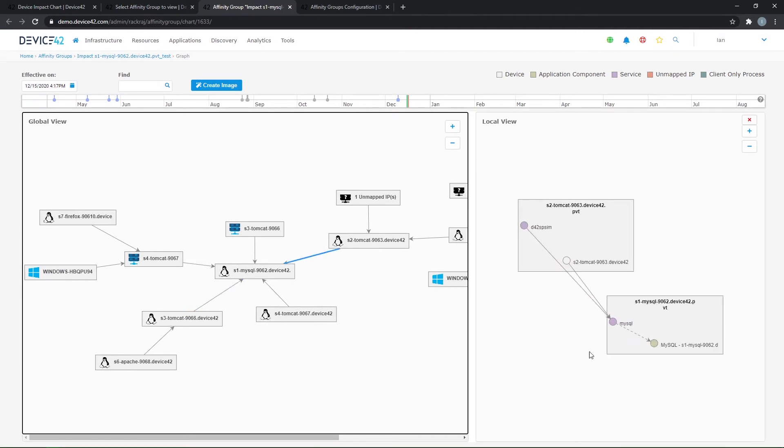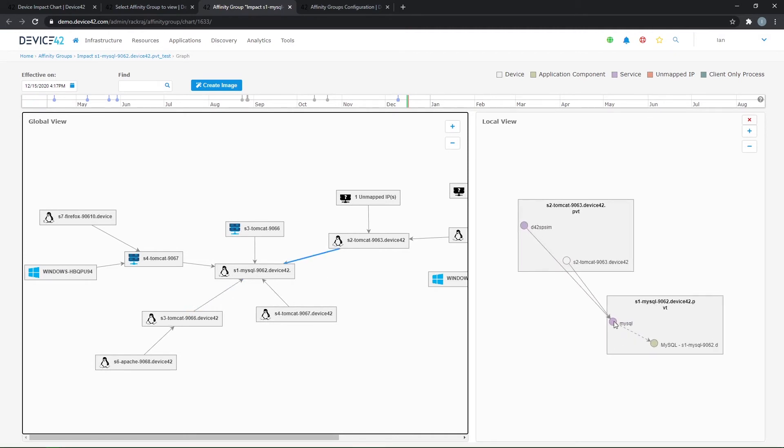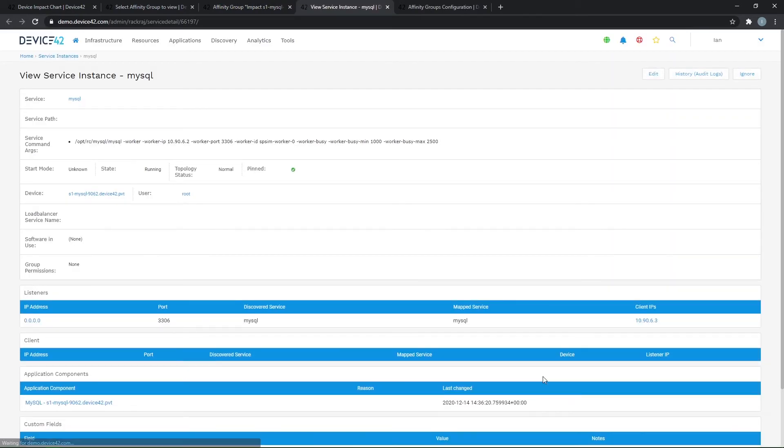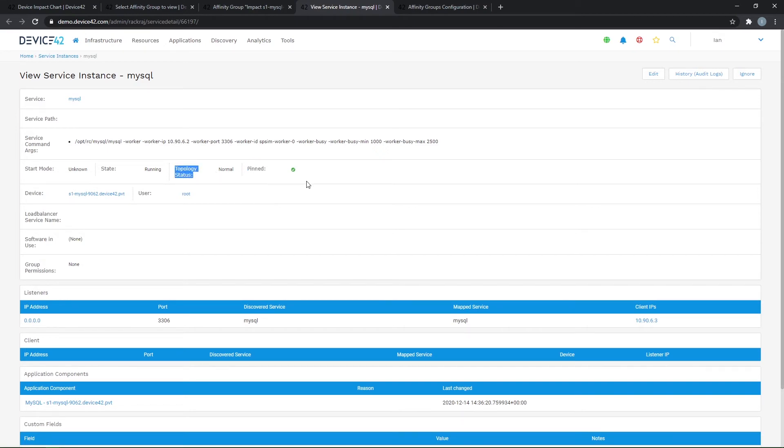So looking at the MySQL process again, another mechanism that is used to control affinity group views is the concept of what I call highlighted services. And services can be highlighted in two ways. They can be pinned or they can have a certain topology status.